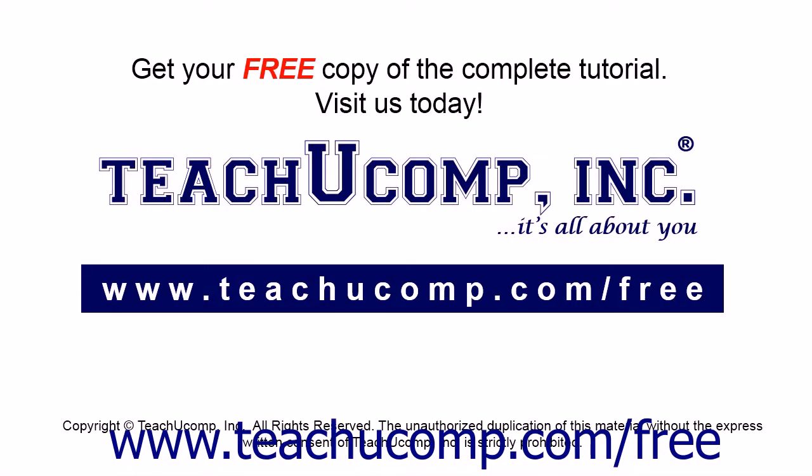Get your free copy of the complete tutorial at www.teachucomp.com forward slash free.